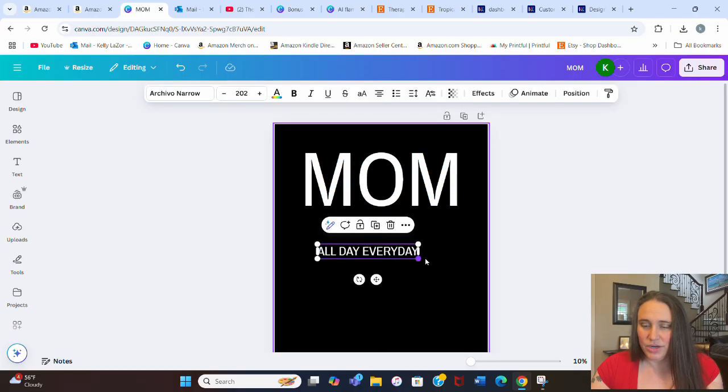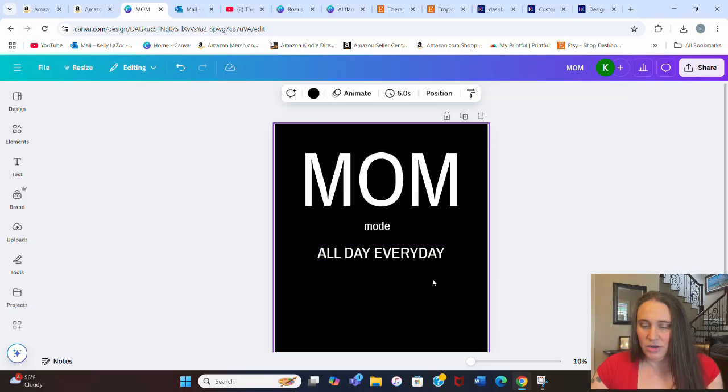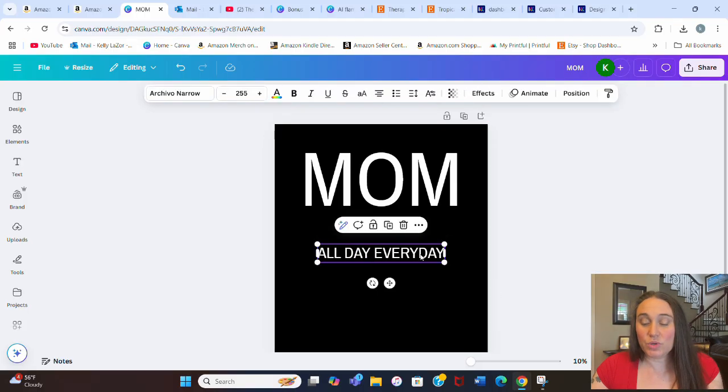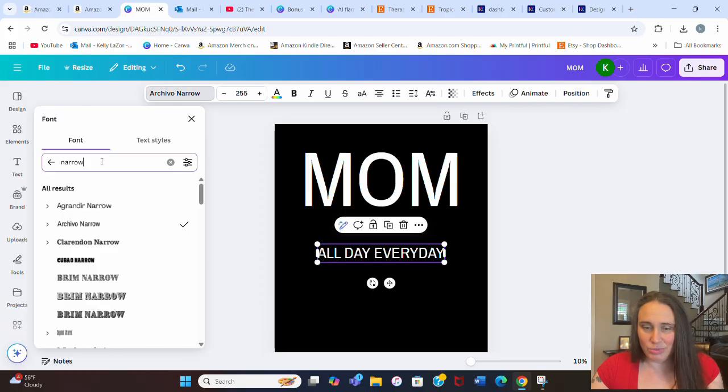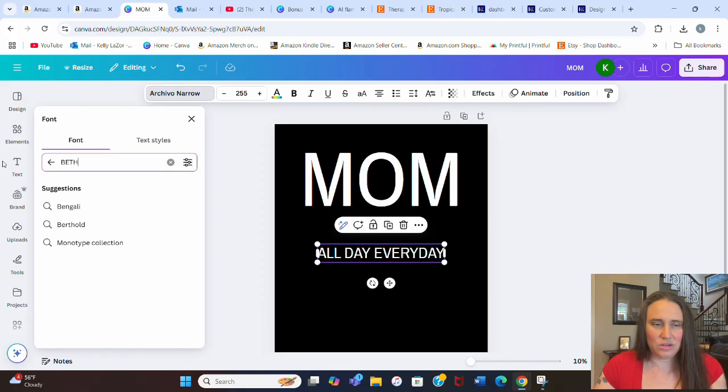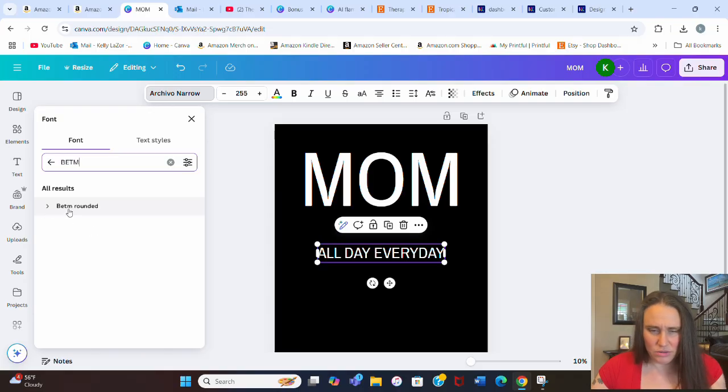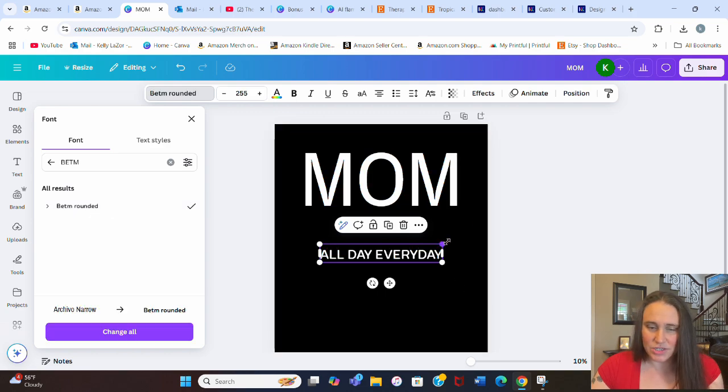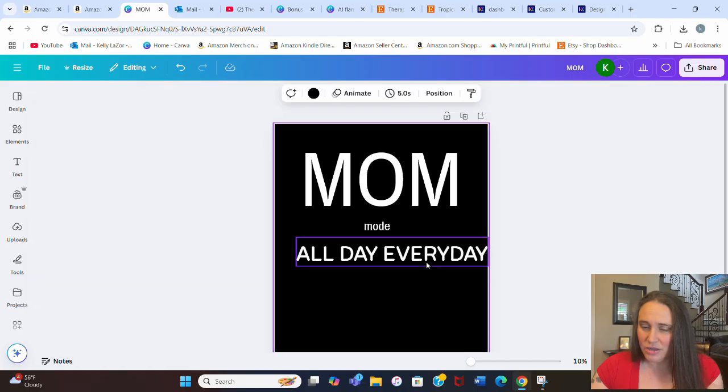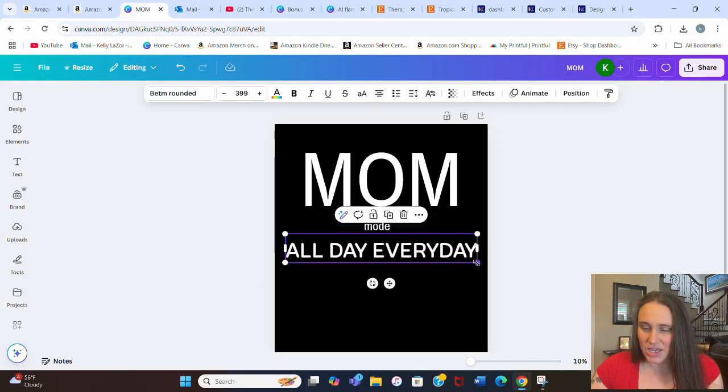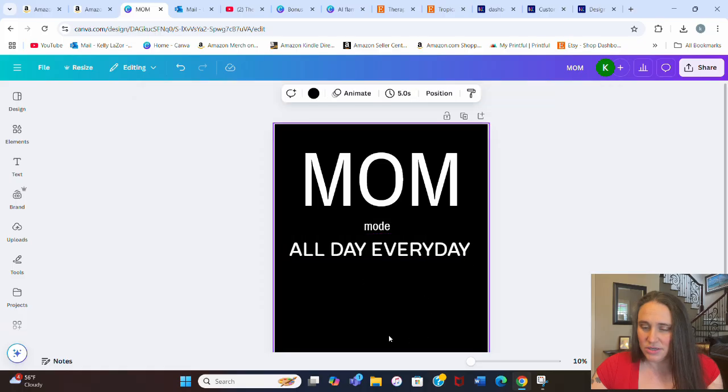And so that is going to go down here. And we can pick some different fonts for this. For this one, again, I want it to be pretty simple. I ended up going with one called Bedum Rounded. So that's the one that I ended up going with. But again, you can use any style you want.